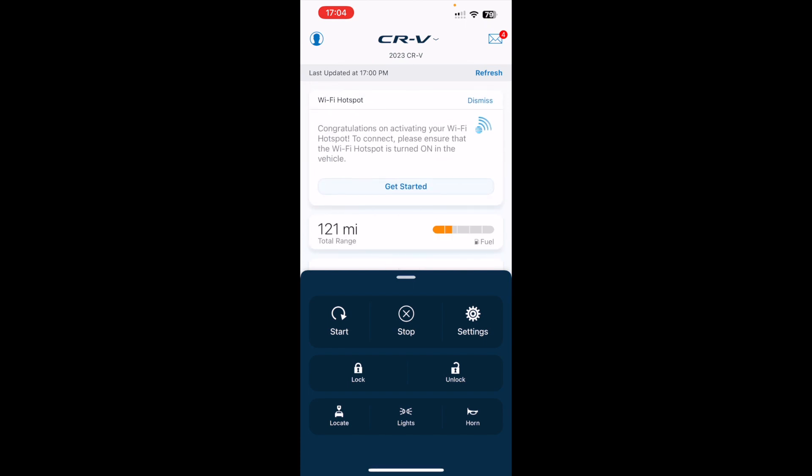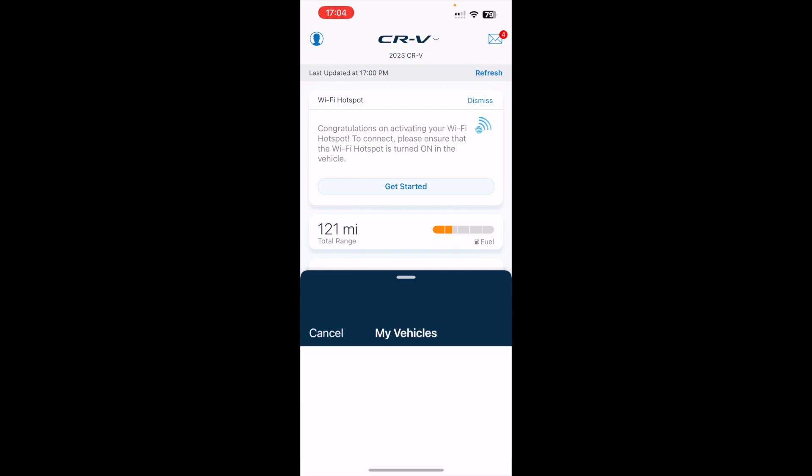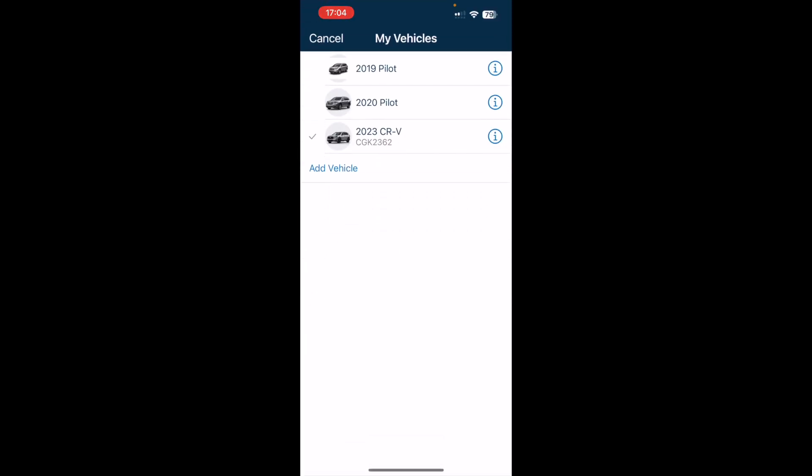If I click on the CRV here up top, I see that I have three vehicles: a 2019 Pilot, 2020 Pilot, and the 2023 CRV, which is the only vehicle I currently own.